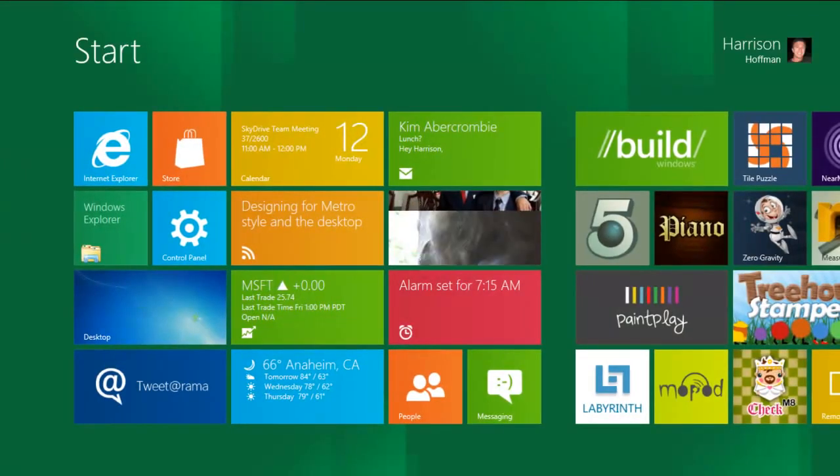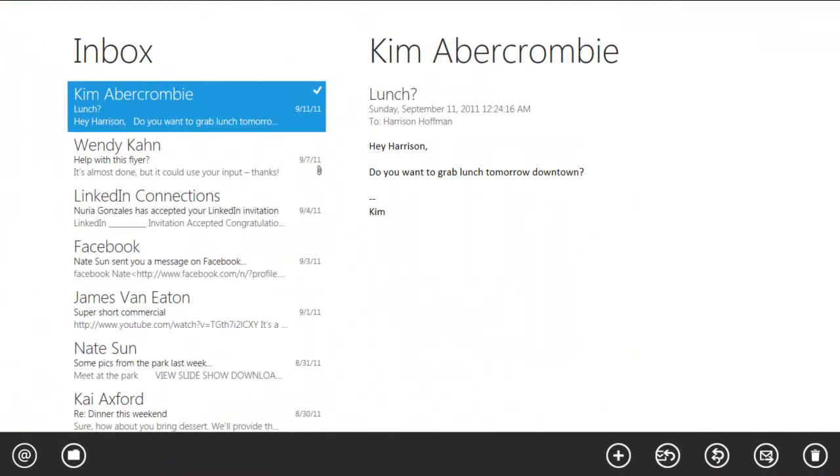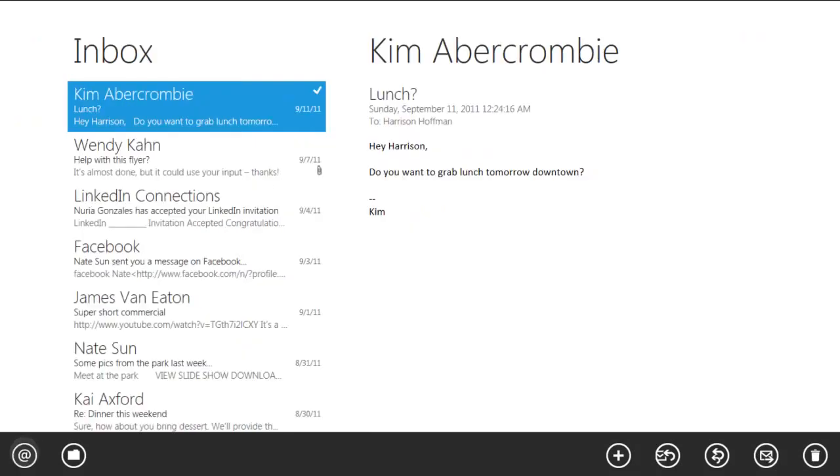Now as long as I'm doing email, let's take a look at the Mail app. The Mail app lets you manage your email on whichever email service you choose. I have my Hotmail and Exchange accounts connected here, but you can also connect accounts from whatever service you like, such as Gmail or your ISP mail. Now let's say I'm emailing with Kim trying to figure out a good day to go grab some lunch.